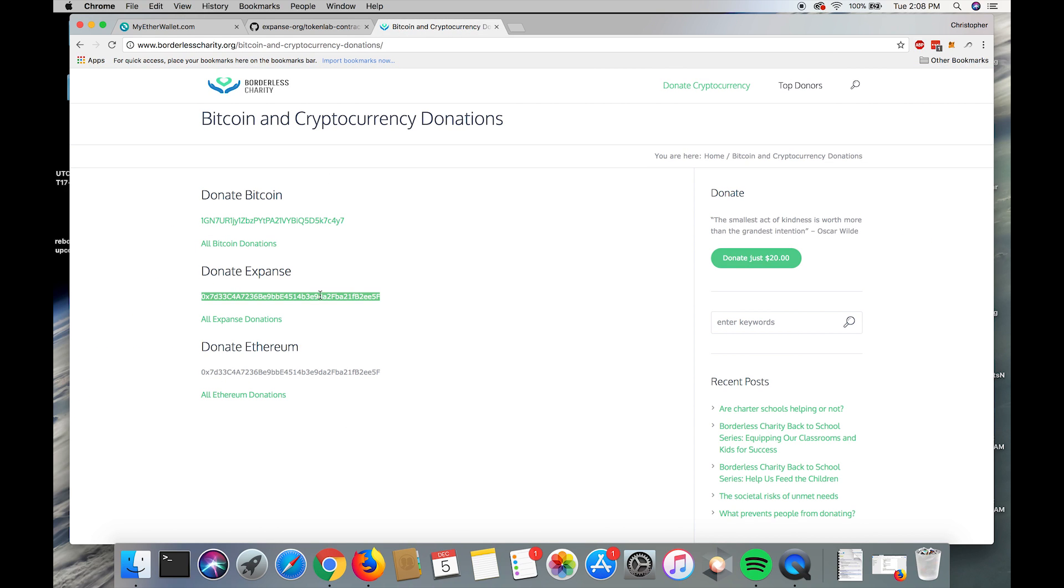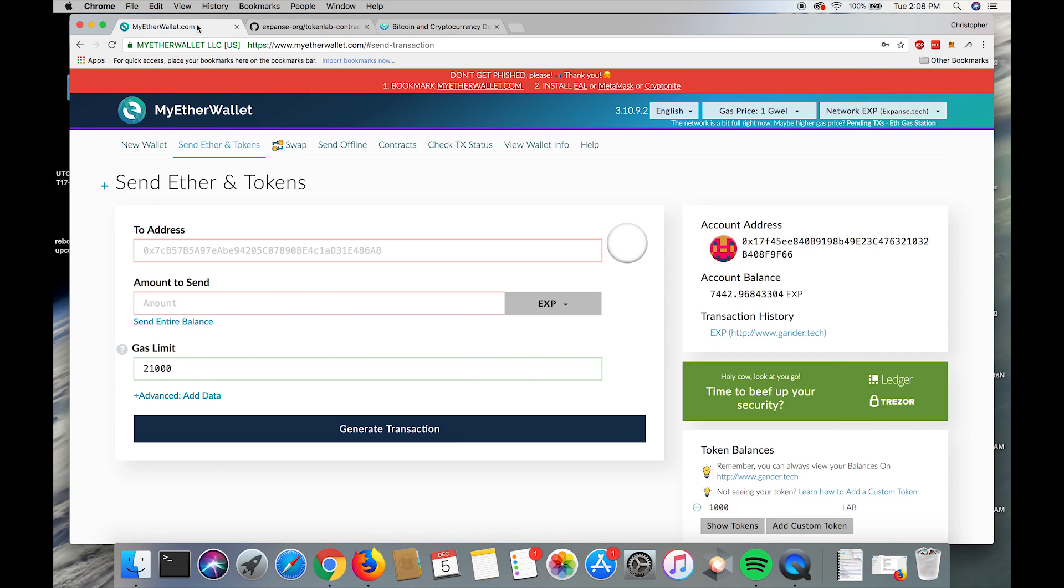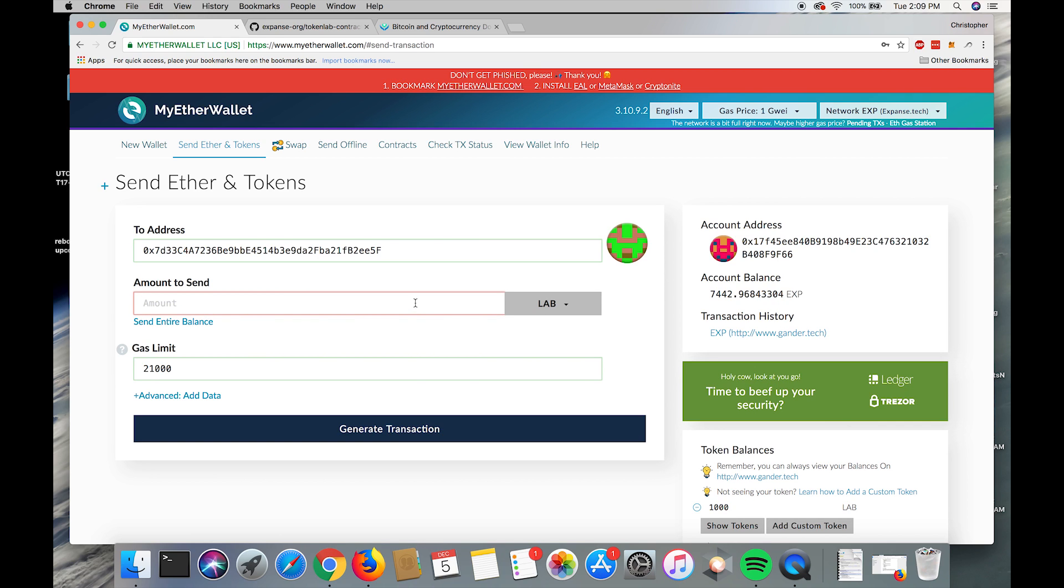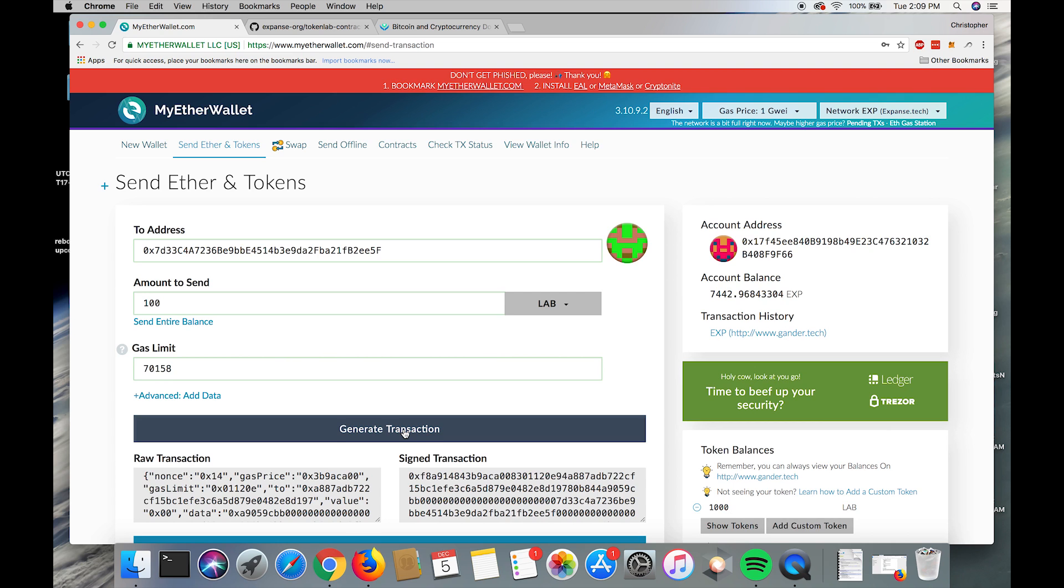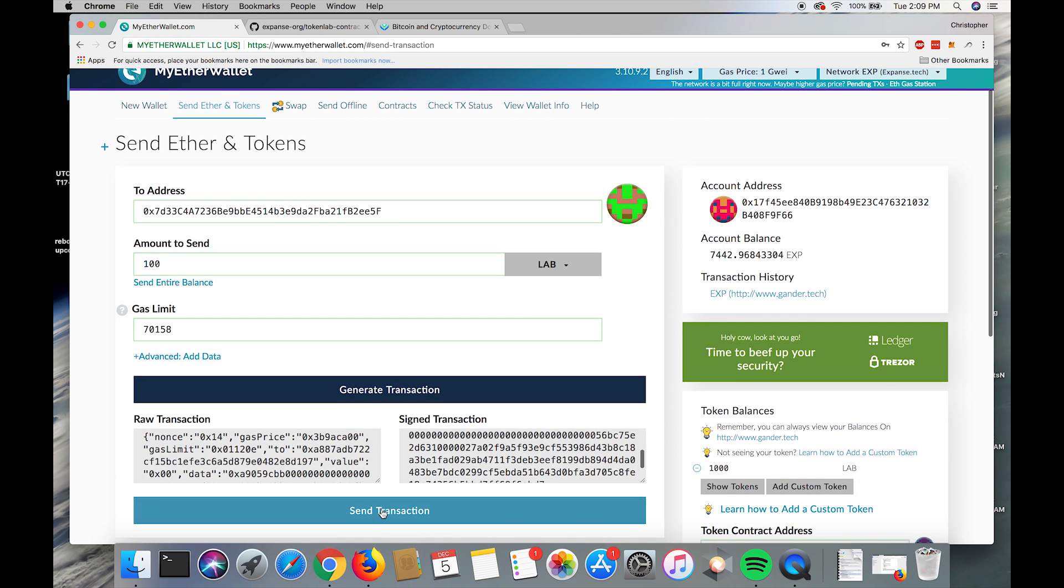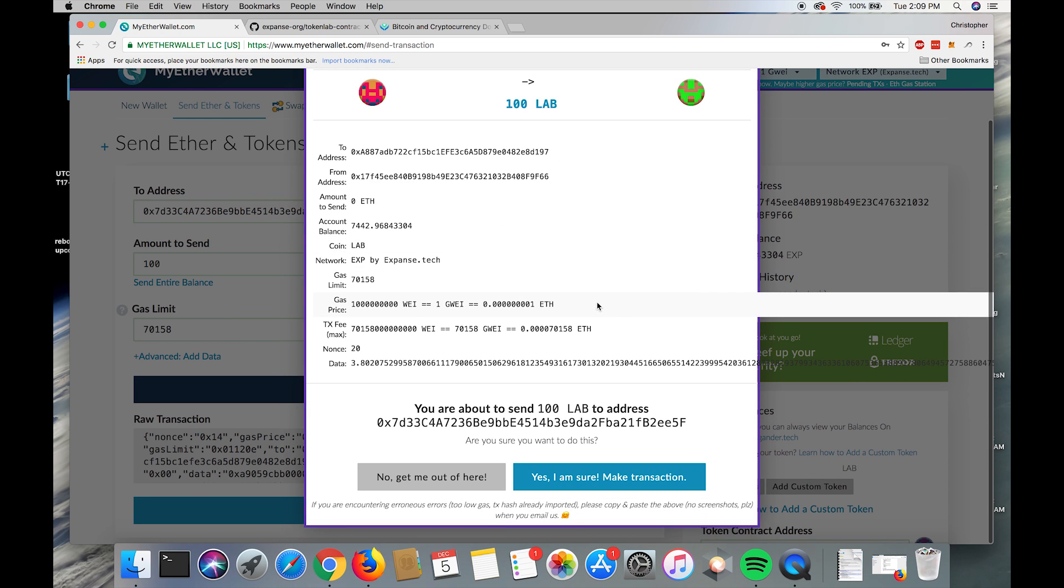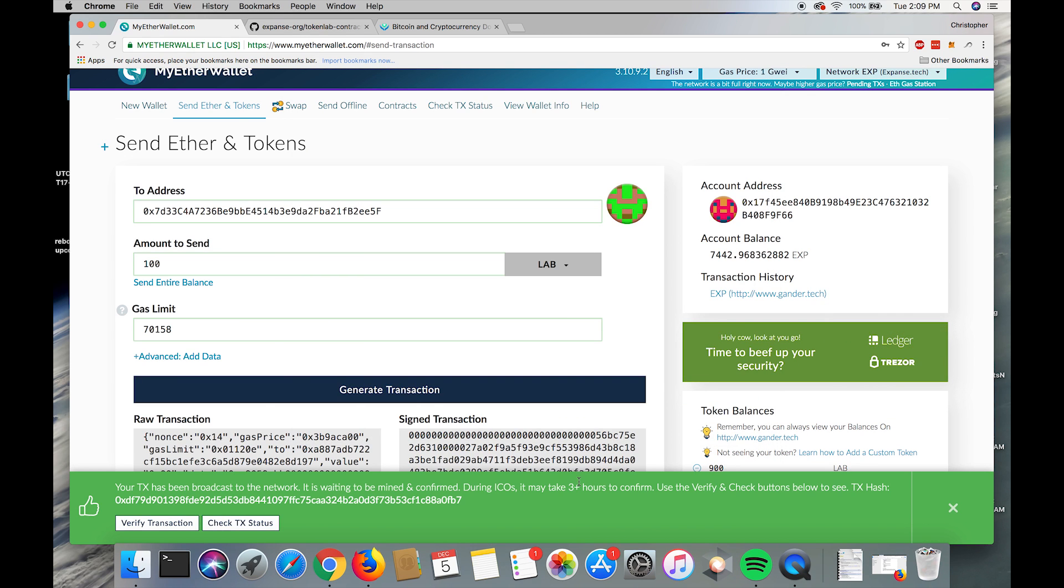Paste it into the to input, select the amount that I want to send, which is 100, and then hit generate transaction. Yep, I understand all this, and hit the blue button.